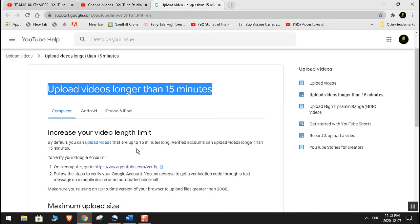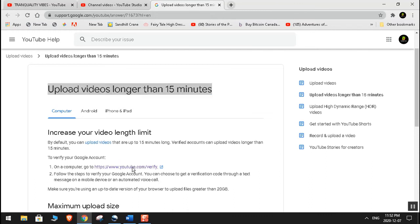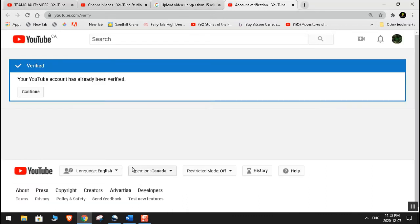So to verify your Google account, I'm just going to click over here as you can see. The link is here, and also I'm going to put that link in the description box. I'm just going to click on Verify as you can see right here.